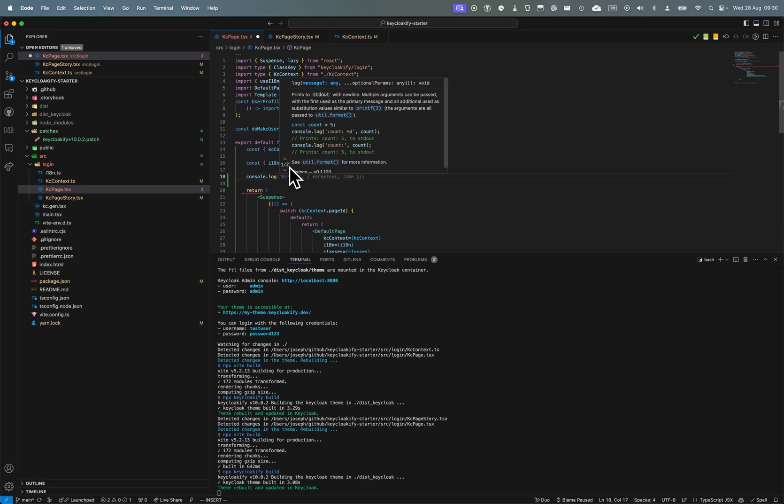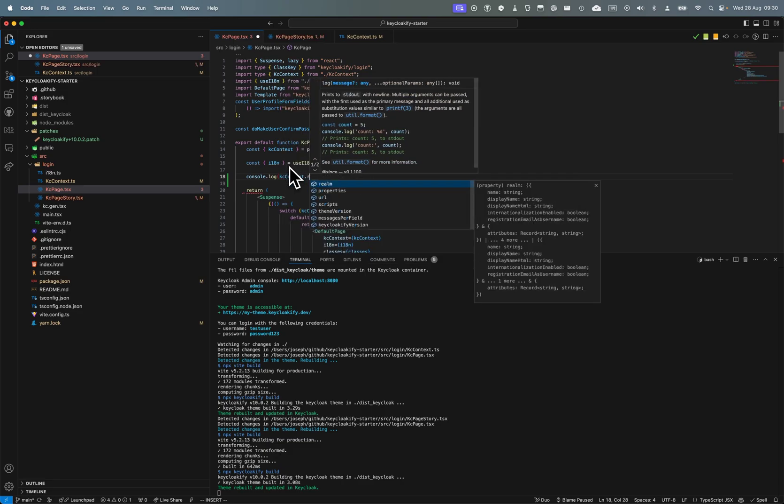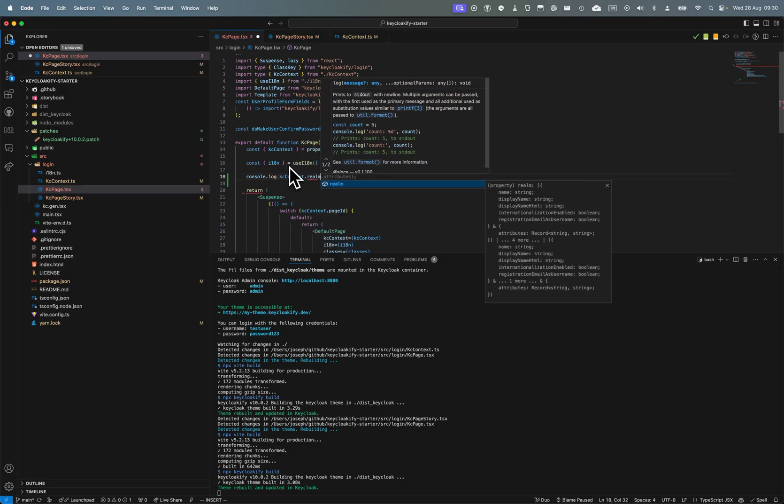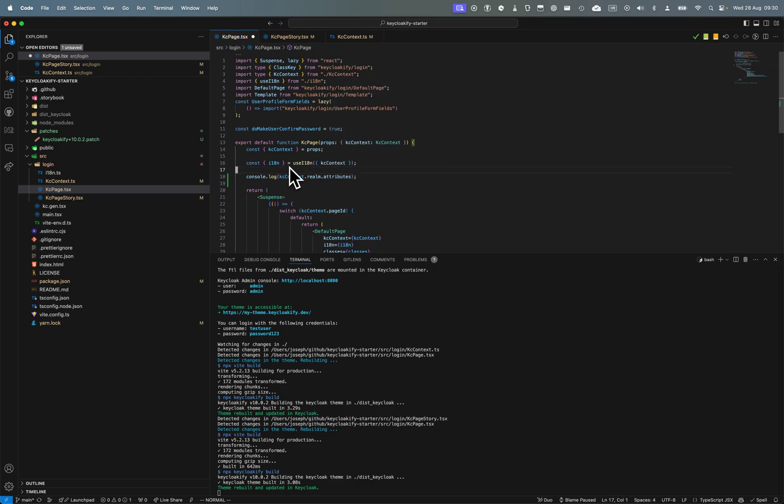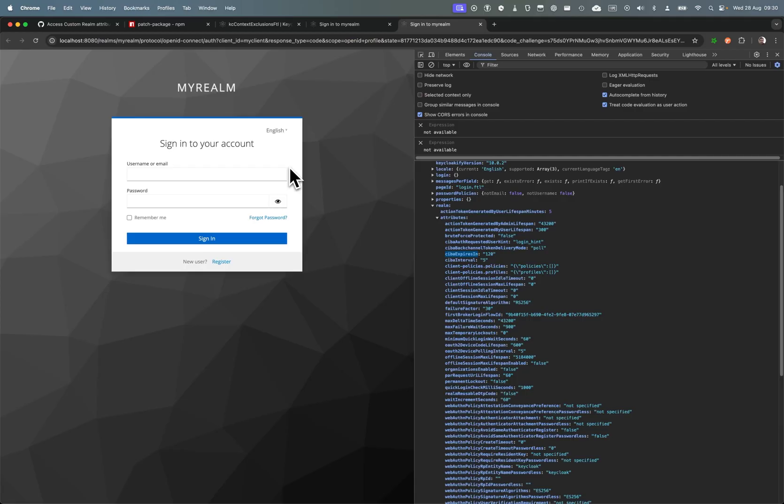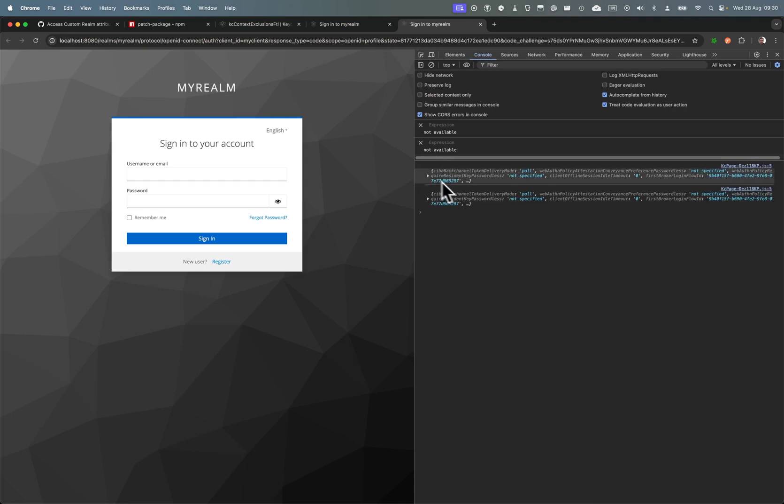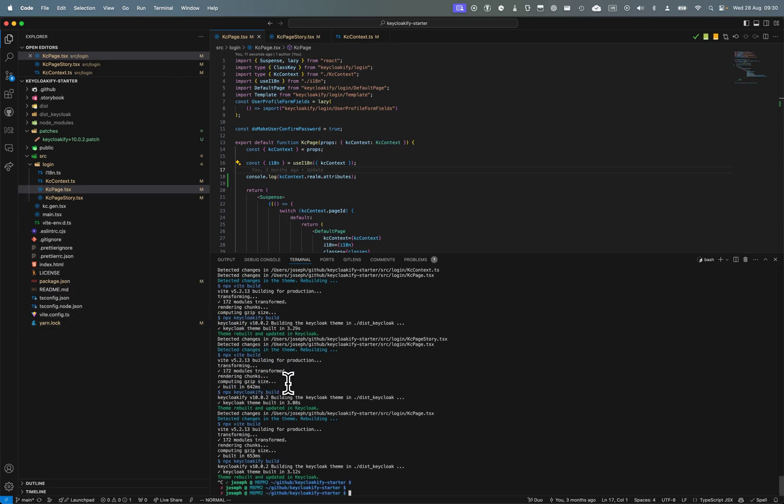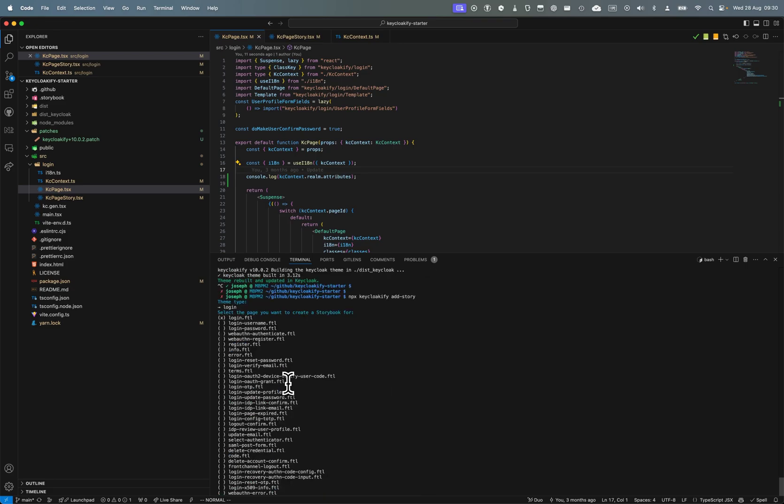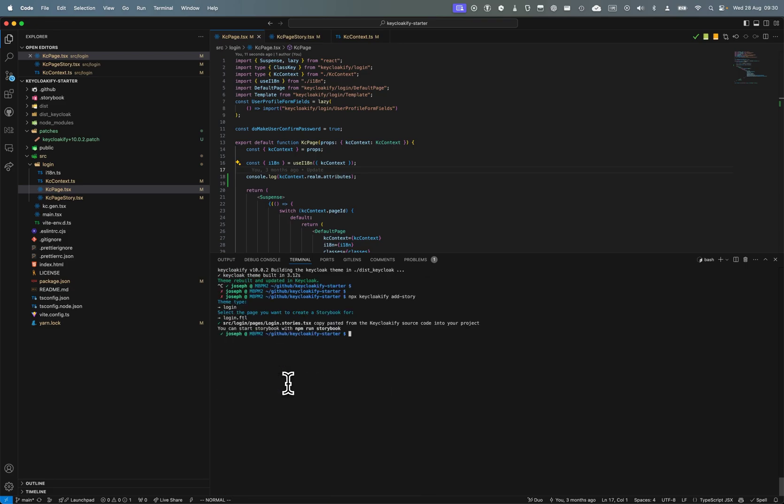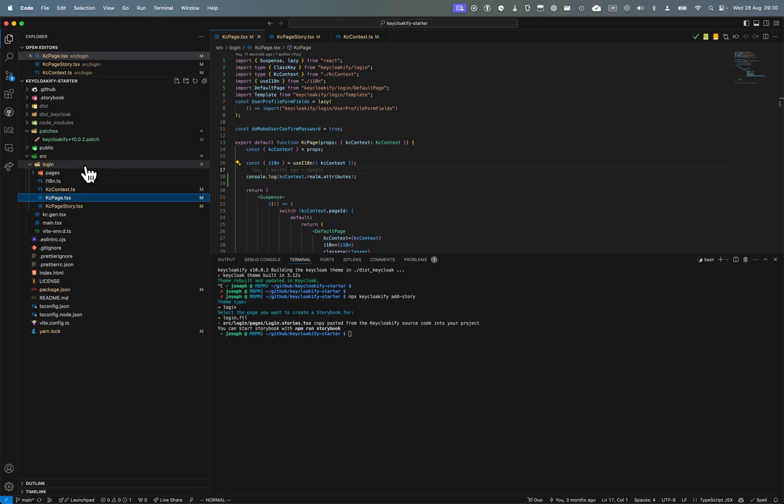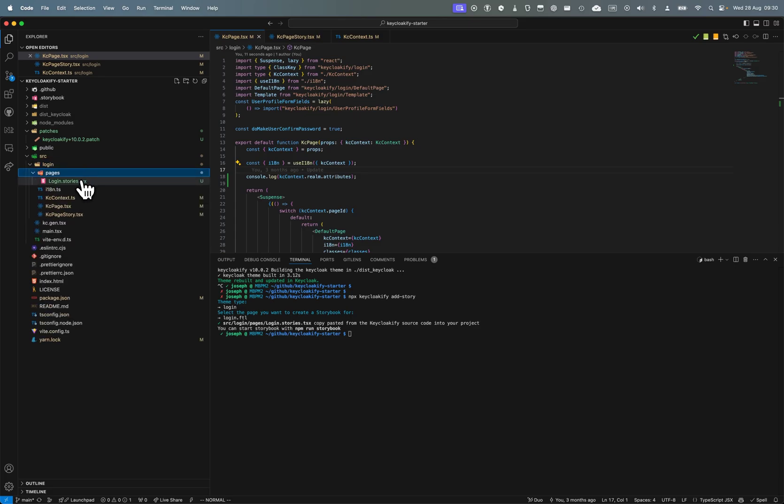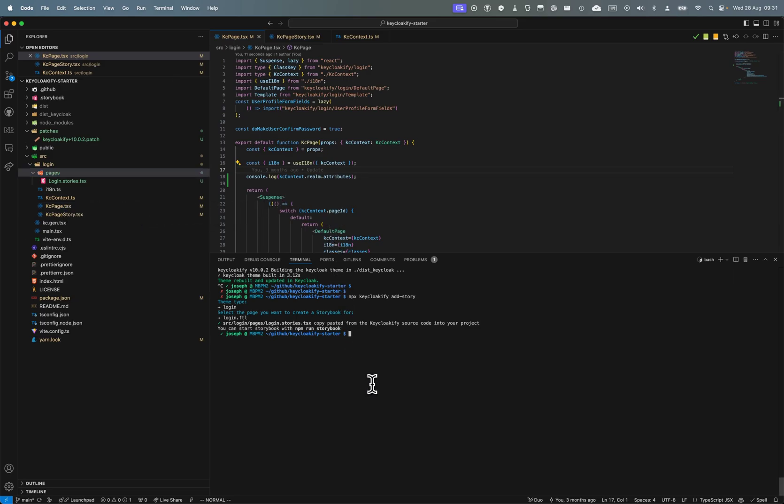If I do console.log KC context realm attributes, I have everything I need. Now in my stories - let's see - I'm going to do npx keycloakify add-story for the login page. I just added a story for the login page and here I'm logging the realm attributes.